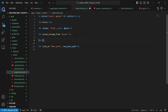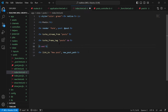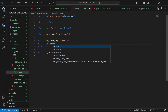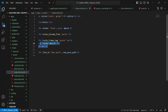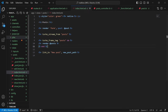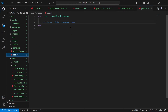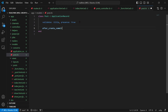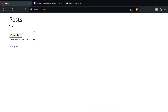Then add a 'turbo_frame_tag :posts do' block and inside it render '@posts' to display all posts. This won't broadcast new posts automatically yet, so go to 'models/post.rb' and add 'after_create_commit { broadcast_prepend_to :posts }'. Save and refresh — now when you create a post it updates in real time.